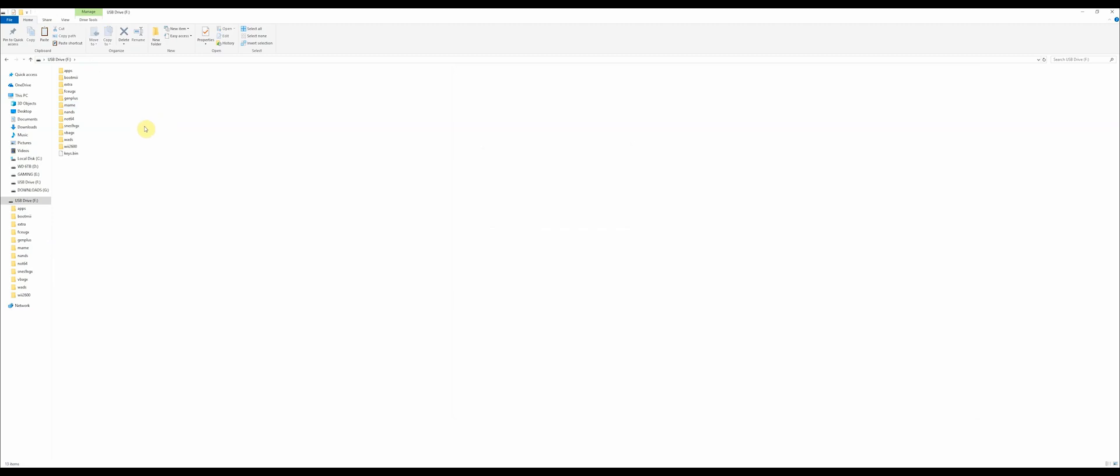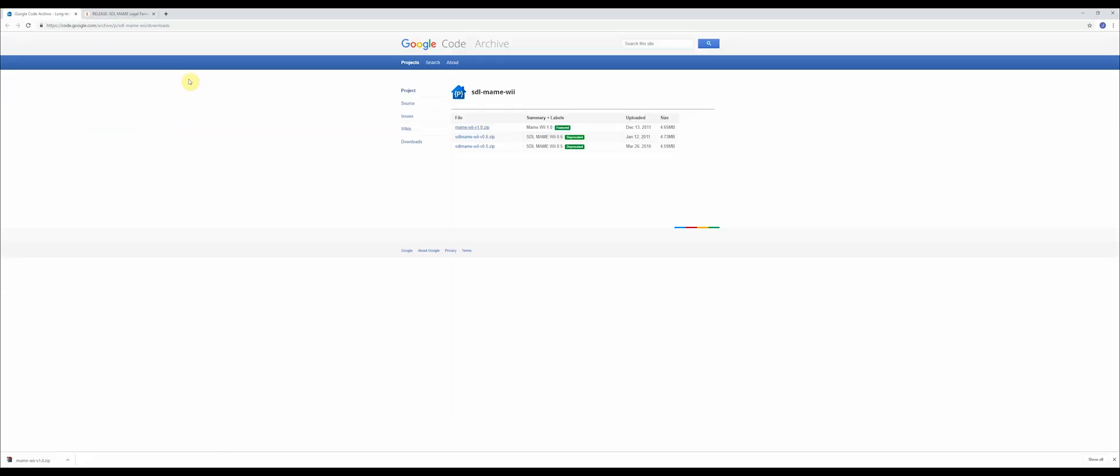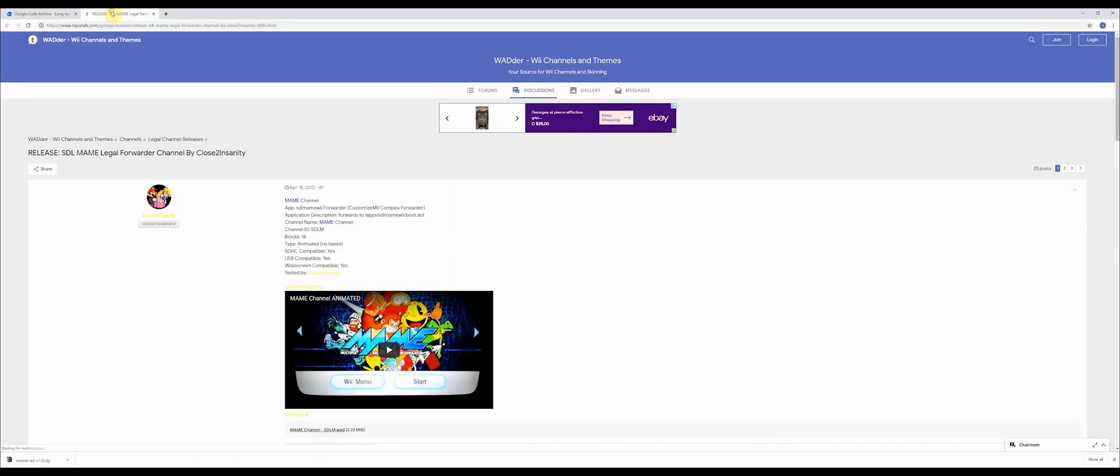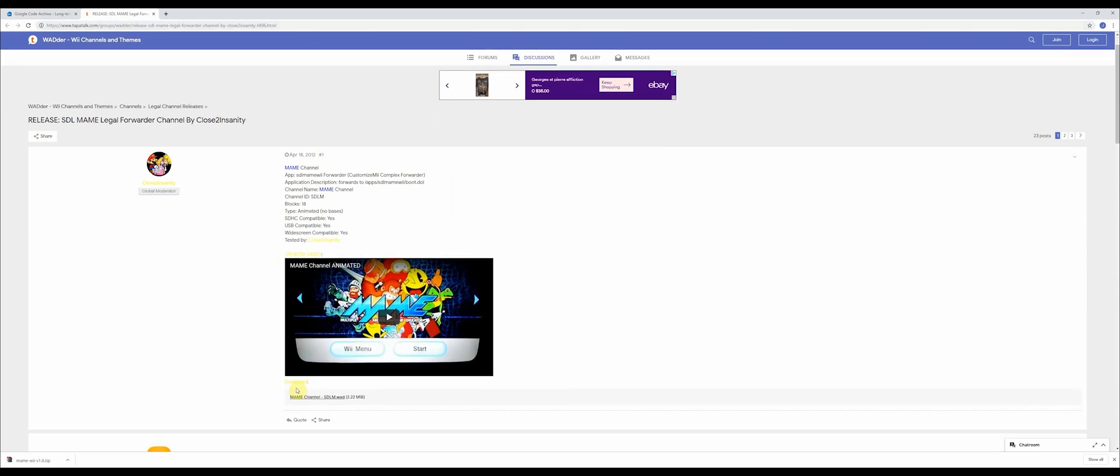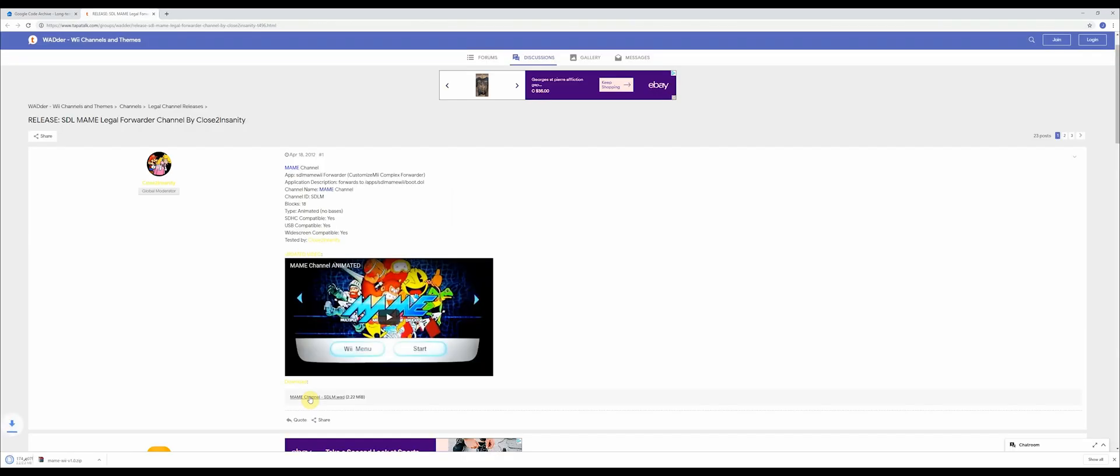So once that's done, you're going to want to put a channel on your Wii for MAME. So go to the wads files or the wads folders on your SD card. Open it up and then go to this website. Once you're here, you're going to want to download this link right here. This is what you want.